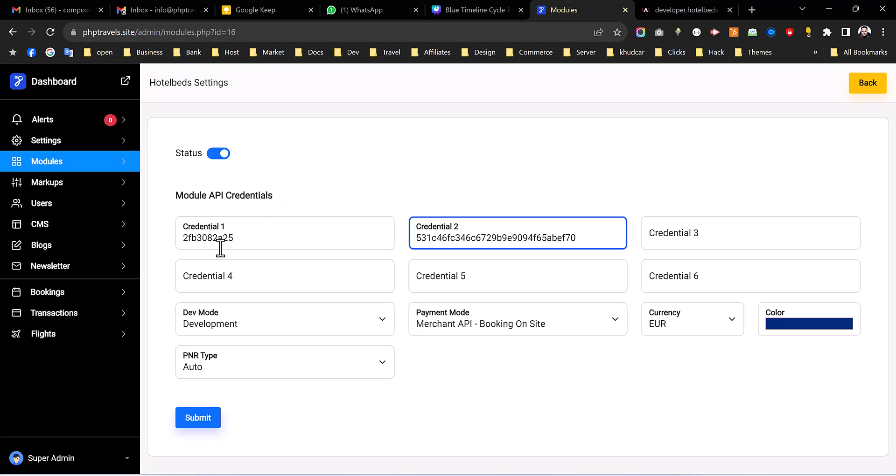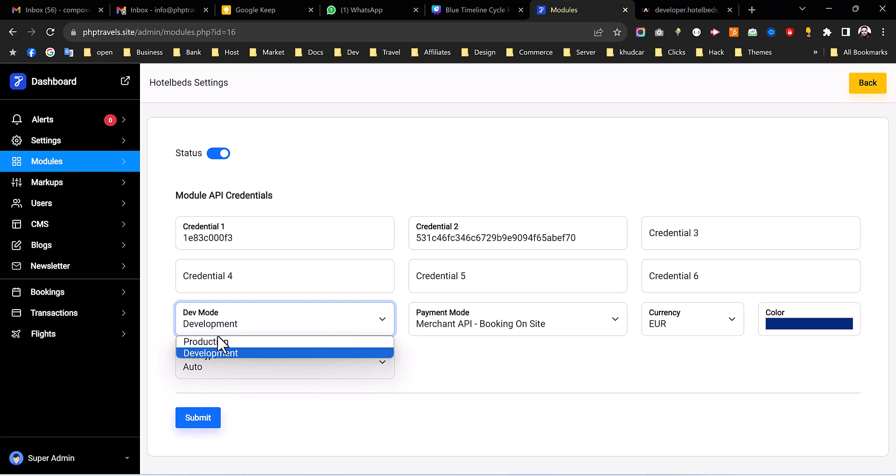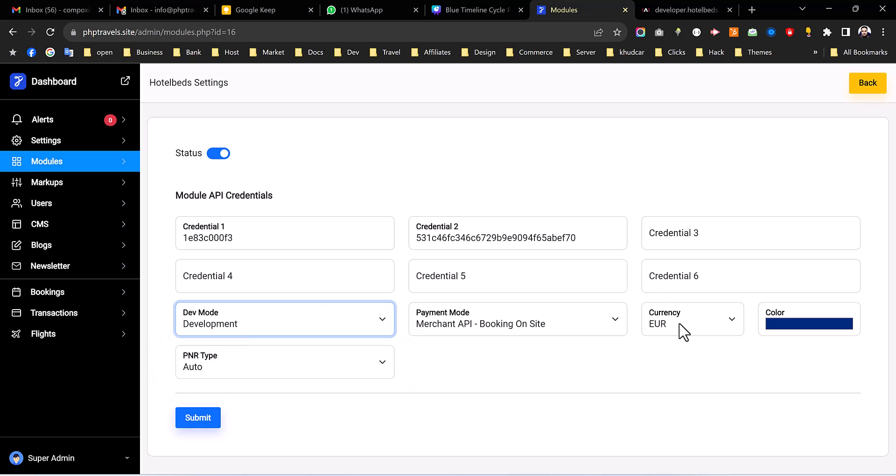And then we have this API secret we have to copy and then paste it over here. And once you're done make sure it's on the developer mode not on the production mode and the default currency we recommend to be Euro and then just hit the submit button.